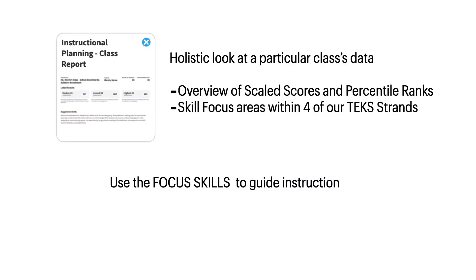So to review, the Instructional Planning Class Report gives you a holistic view at a particular class's data, including an overview of the scaled scores and percentile ranks, but most importantly, skill focus areas within four of our TEKS strands. You can use these focus skills to guide future instruction.